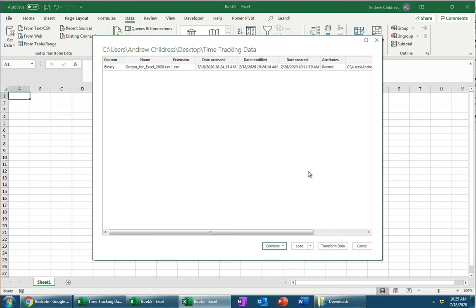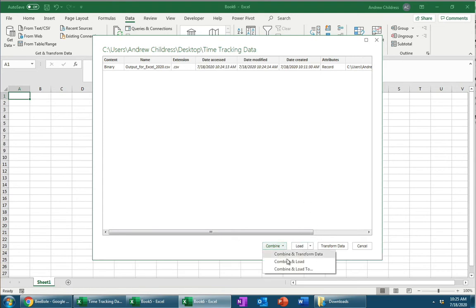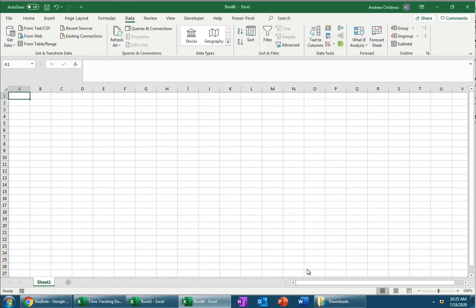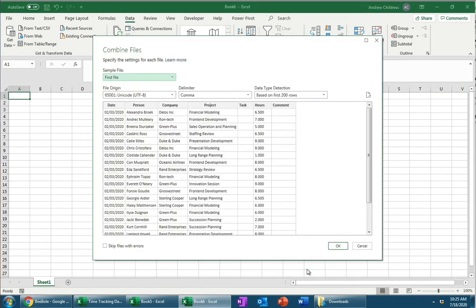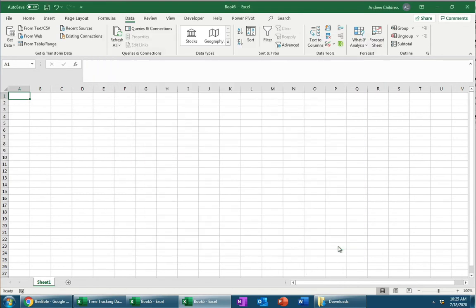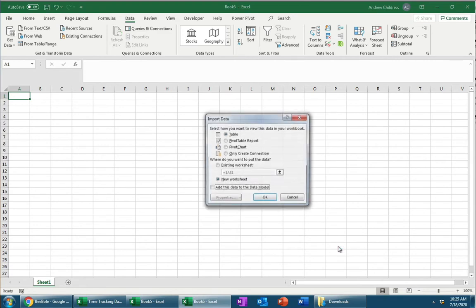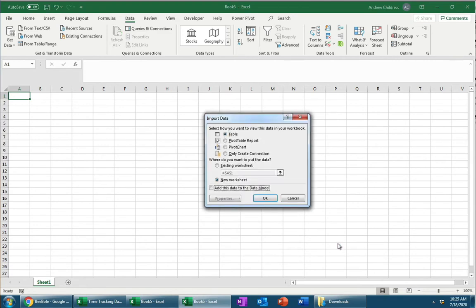Now this new preview window shows you that it sees the data in the folder that we just set up. So all we really need to do at this point is go ahead and say Combine, and Load To. And you can see another preview here that shows our data is looking great. Ready to work with it, and I'll go ahead and click OK.